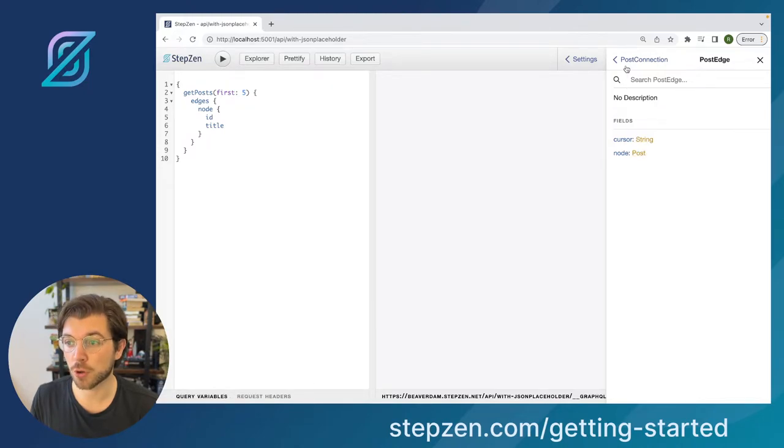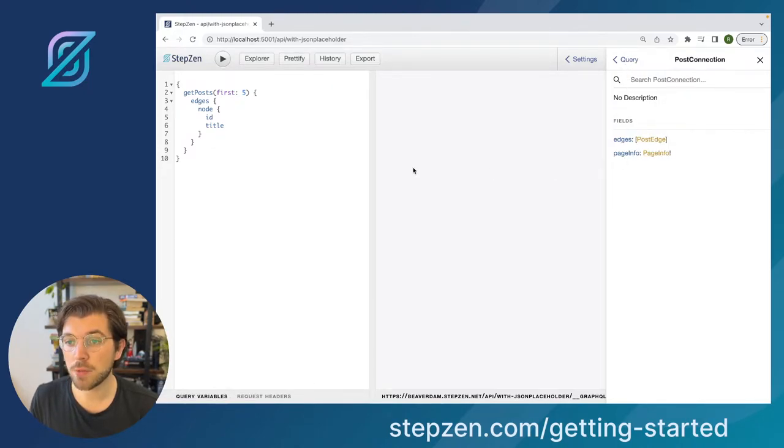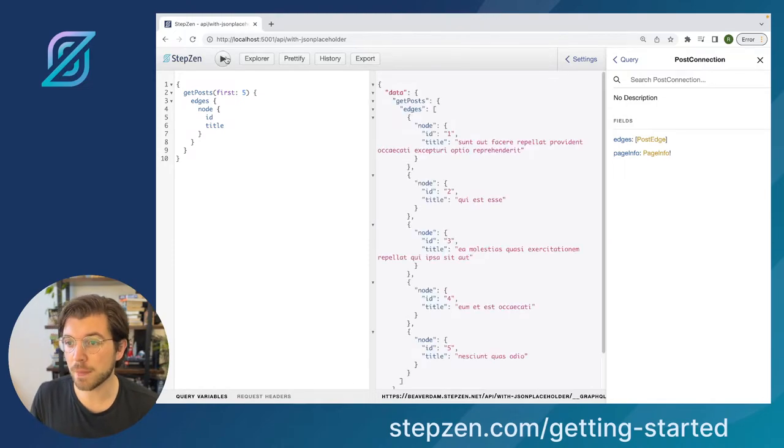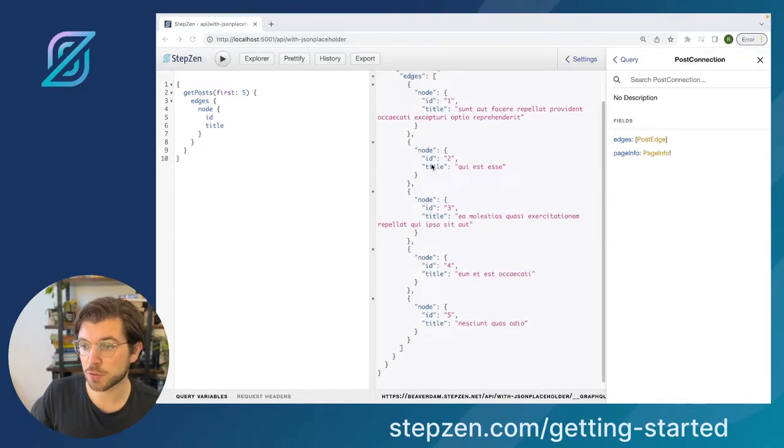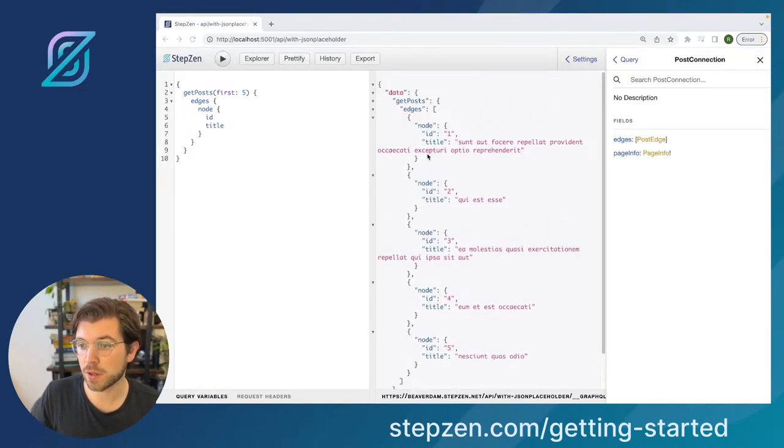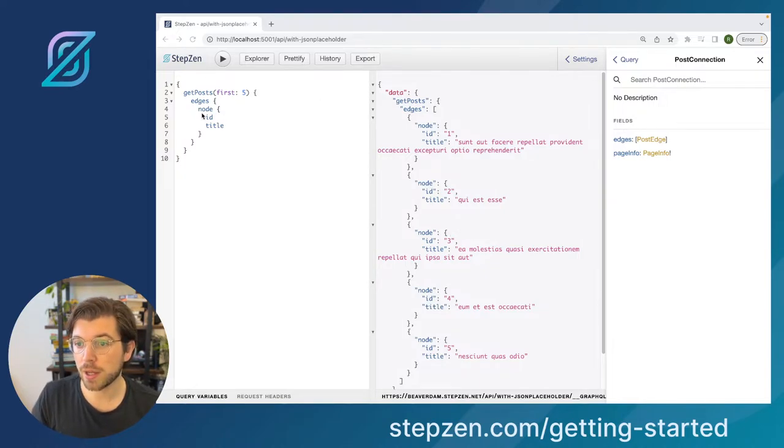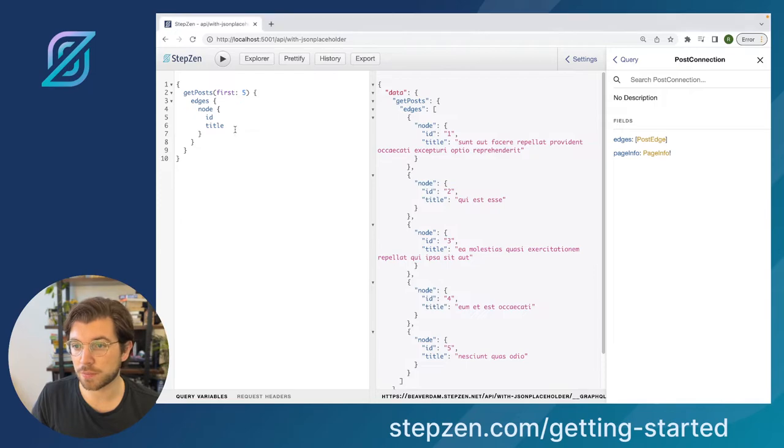And then we also have a cursor and we also have a field called page info, but first let me get this data. This will return the first five posts from the GraphQL API, including its ID and its title.